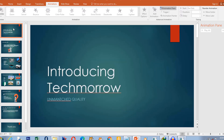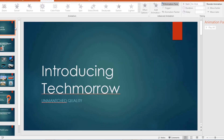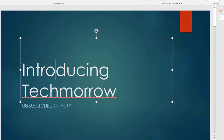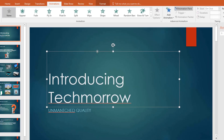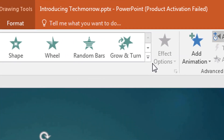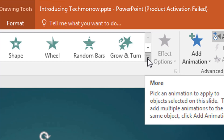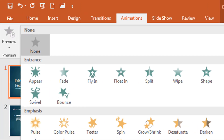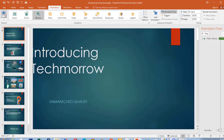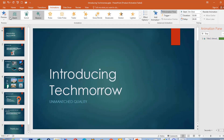Let's go to the first slide. This is the intro, and I want it to bounce in when the presentation starts. So I select it, go to Animation, and choose Bounce. Let's preview it — it's going to bounce in.